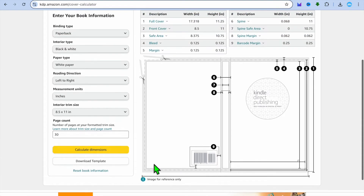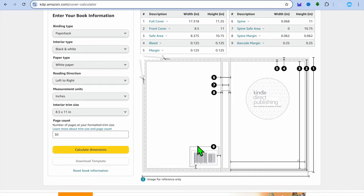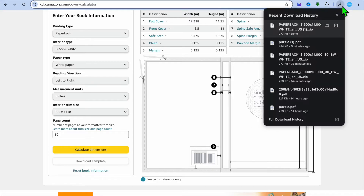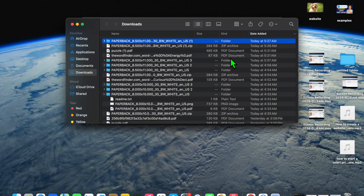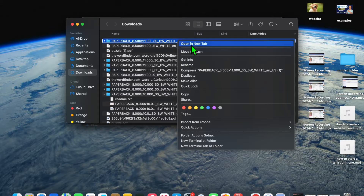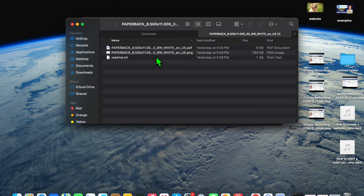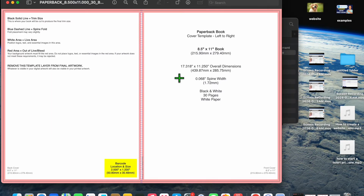After tapping on calculate dimension, tap on download template — select it from the bottom left corner. After selecting download template, go to downloads from the top right-hand corner, then open it. You'll be provided with a zip file. Right-click on the zip file and open it. Then select the PNG format and tap on open. You can see that the full dimension of our book would be 439 by 285. This is our book dimension, and this would be the internal pages dimension.